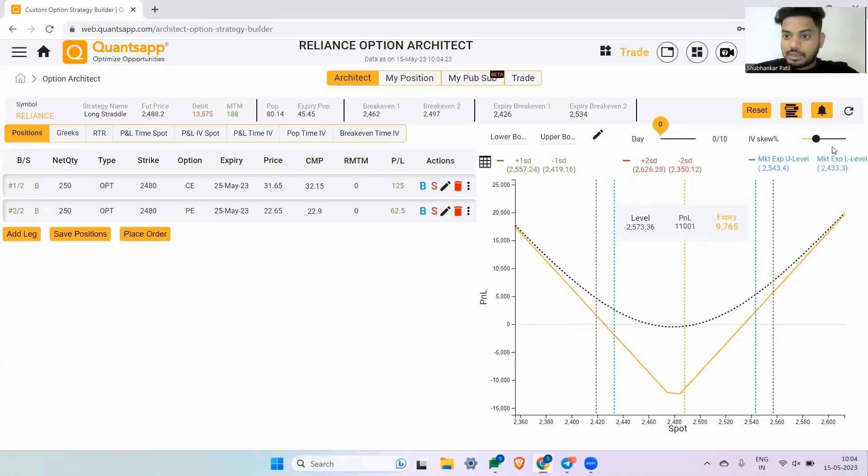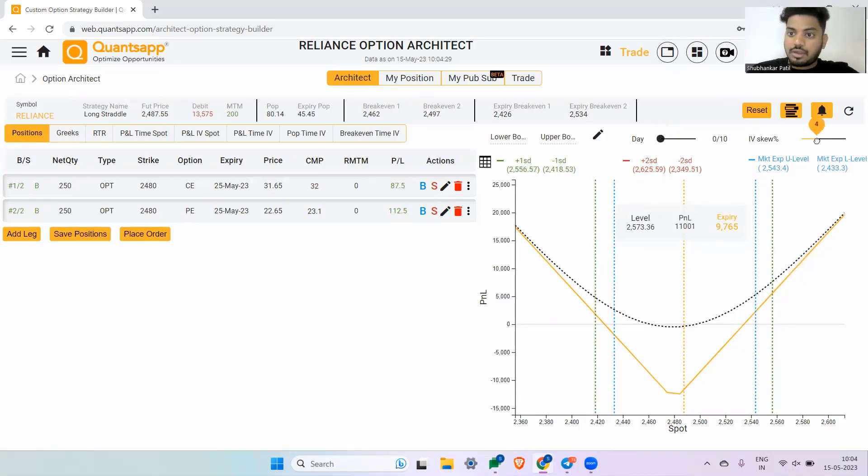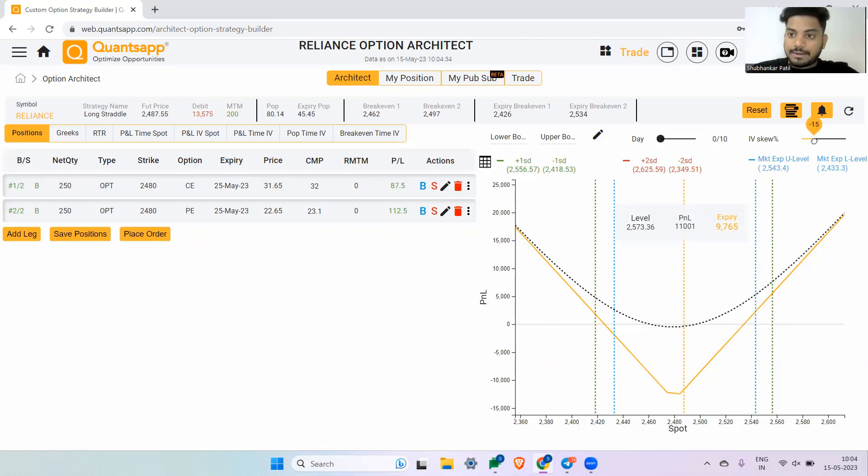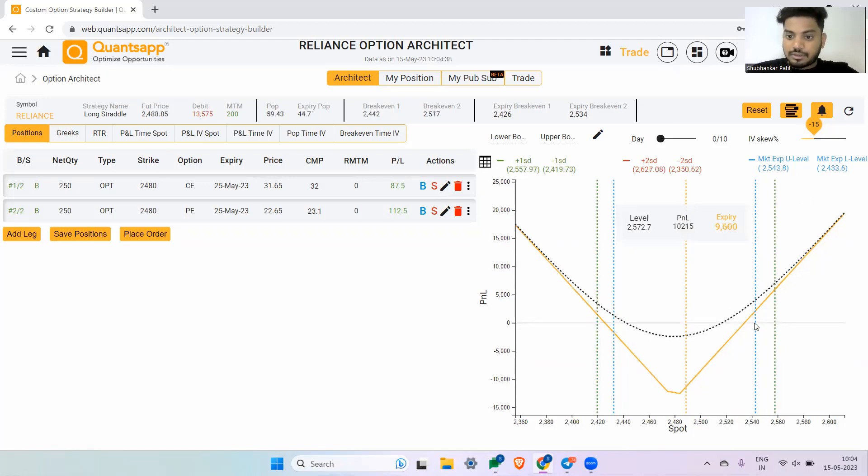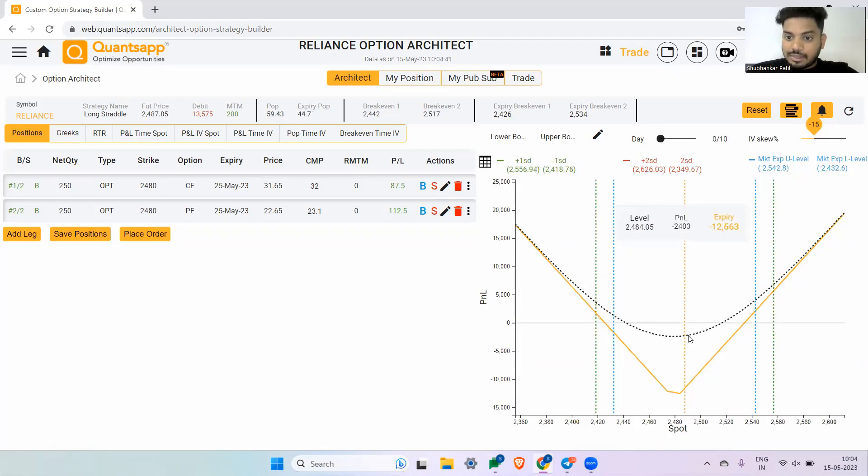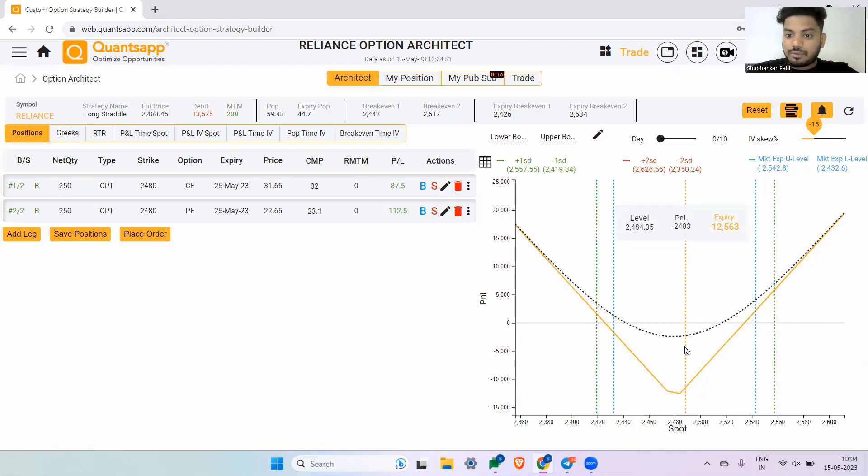Now we are here for understanding the impact of implied volatility on our option trading strategies. Just notice I am giving the input to the architect tool: what will happen to my option strategy if IV goes down by 15 percentage. If you see now, at the same level where it was giving me a very negligible loss at 2484, which is at the current market price, now it is giving me a loss of 2400.